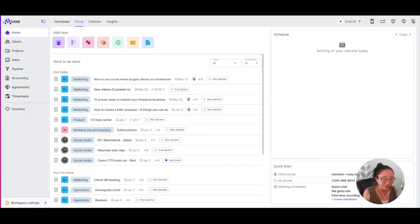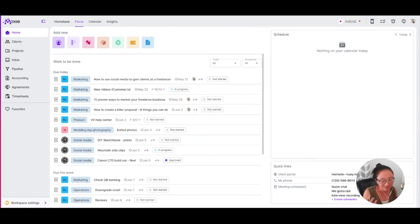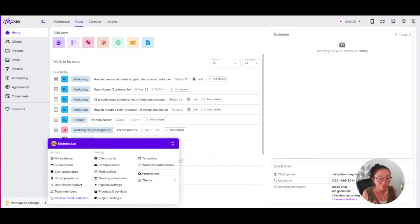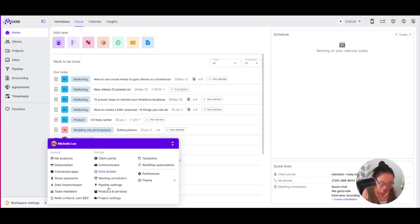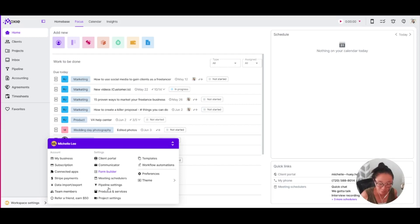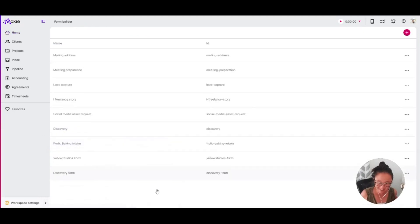You probably often ask the same set of questions and then inevitably someone misses the most important one. Hopefully, forms can help you combat that because you can make those questions required. Let's go to your form builder under workspace settings.